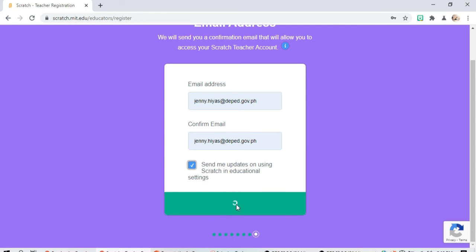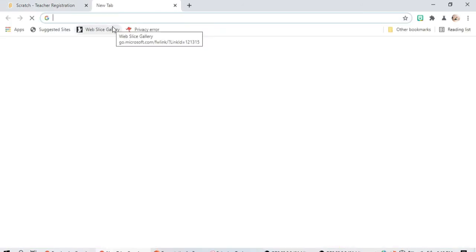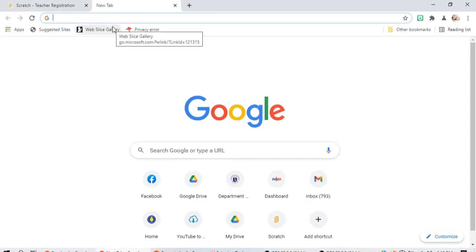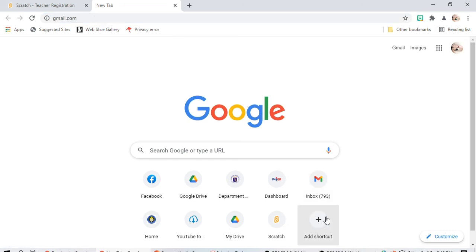Confirm your email if you haven't already. Please click the link in the information email sent to, so we need to open our Gmail email here to check our inbox.